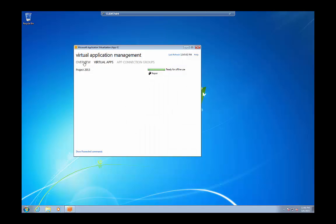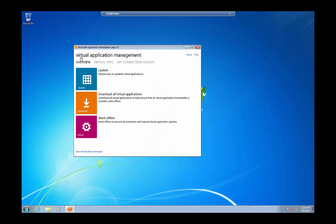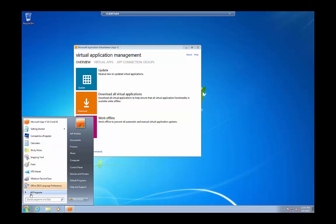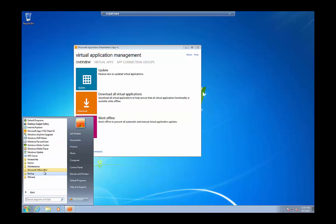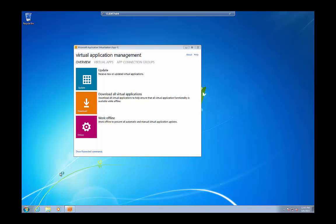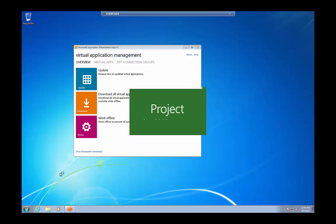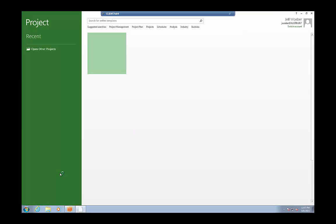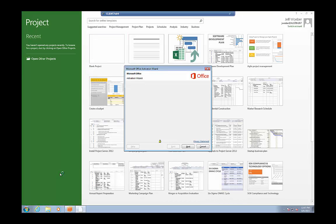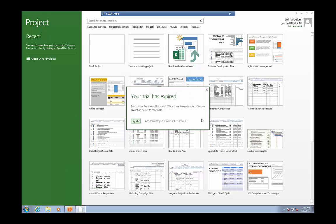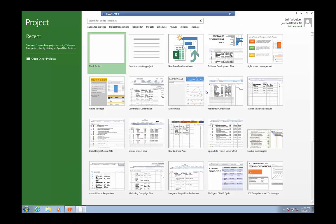Once that's all done, we can go ahead and launch our virtual application. And then as you can see, from the desktop's perspective, it looks as if it's a locally installed app. The project comes up. Activation. I'm not going to activate this. This is a lab. And then from here, you can go ahead and click on a blank project or whatever you need to do with your virtual application.